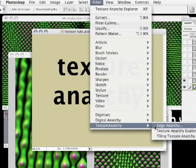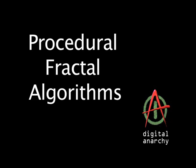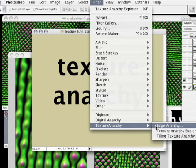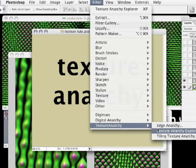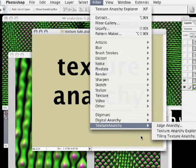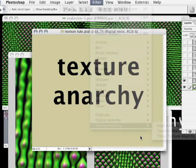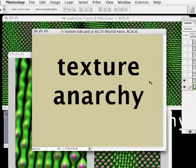Edge Anarchy is great for creating the funky, distressed edges and borders that you often see around photographs. As I mentioned, this tutorial is going to concentrate on Texture Anarchy Explorer, but a little bit about all of the plugins in this suite.